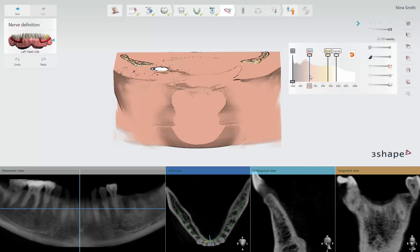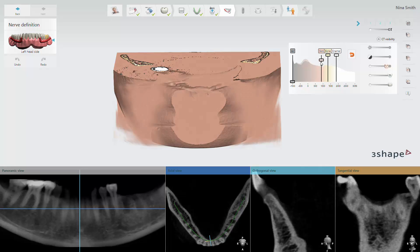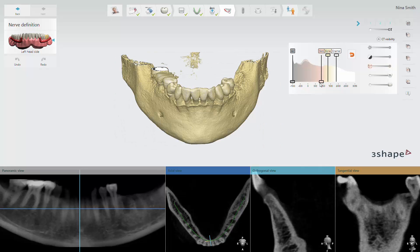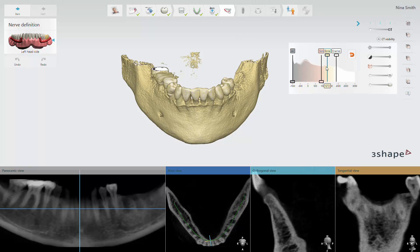To improve the CT scan visibility, start by moving the air and skin sliders down to turn off the visibility of these low density materials. Then move the skin slider to the right to make sure only the bone is displayed. Now you can move the bone slider left and right to find the best bone visibility.